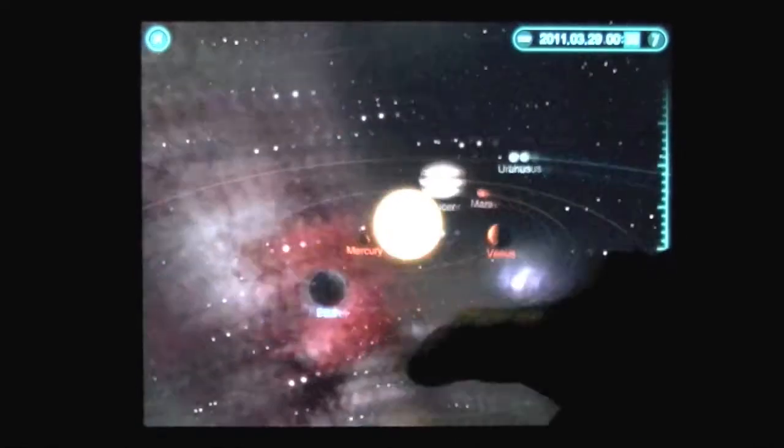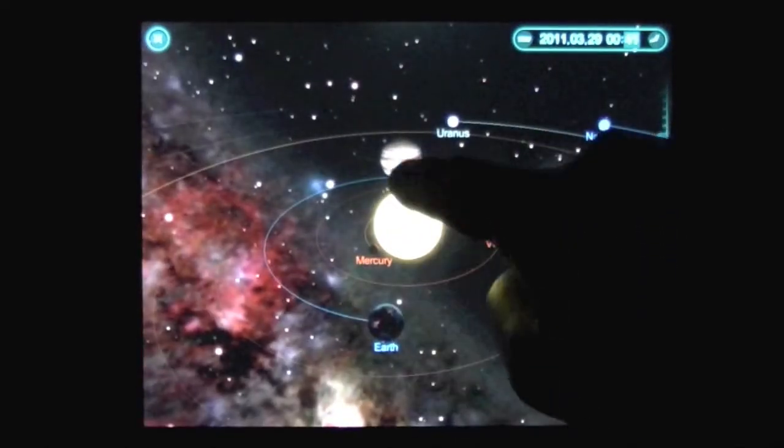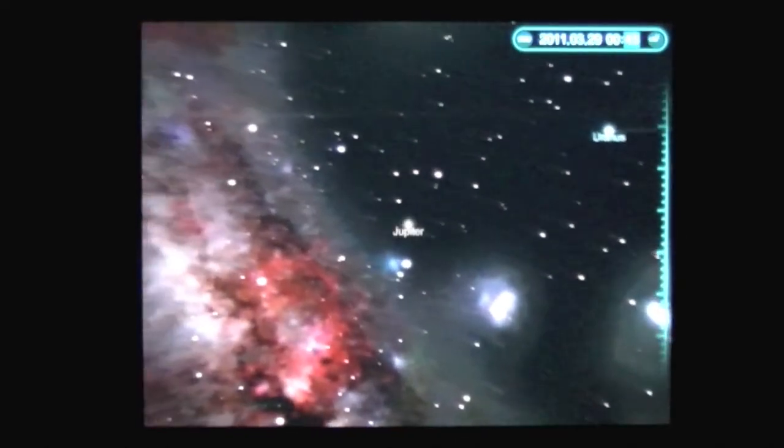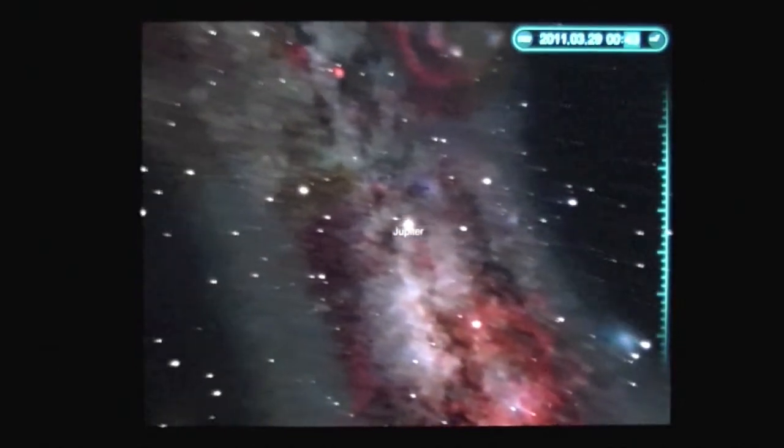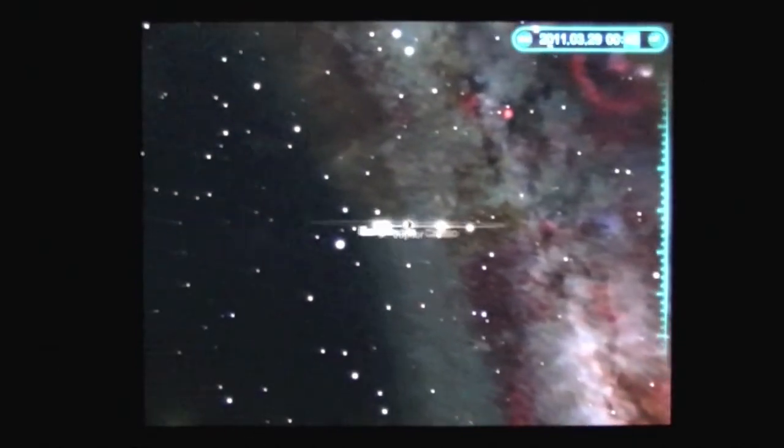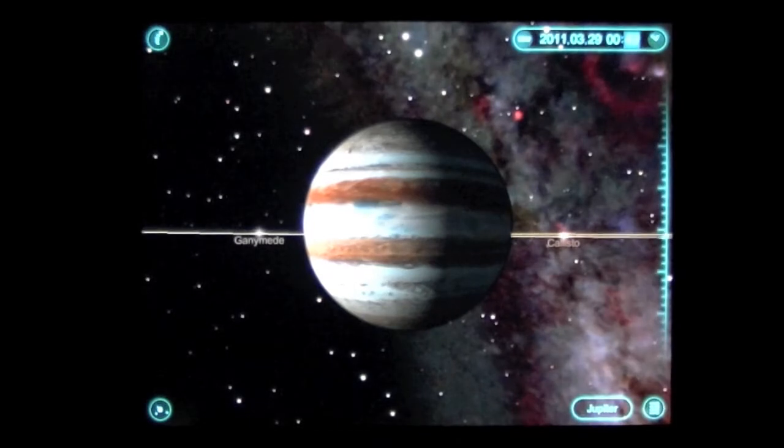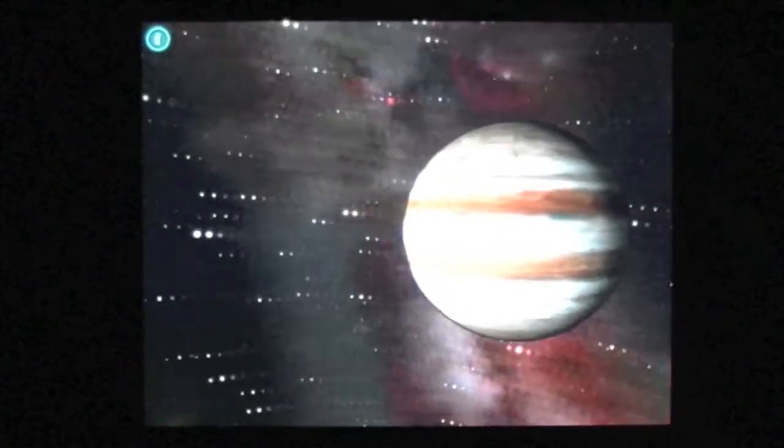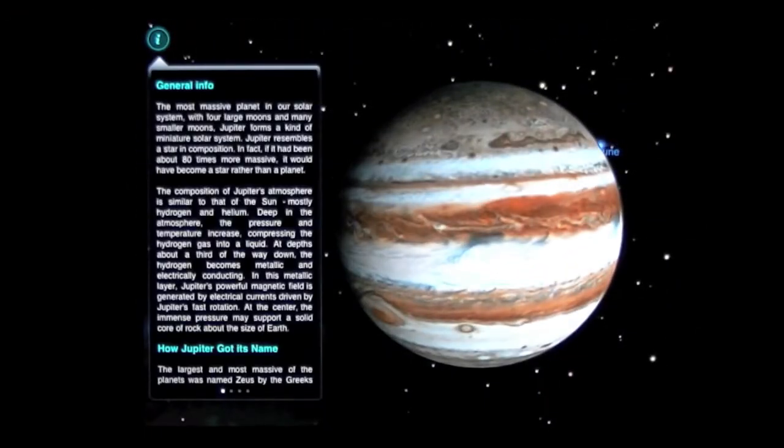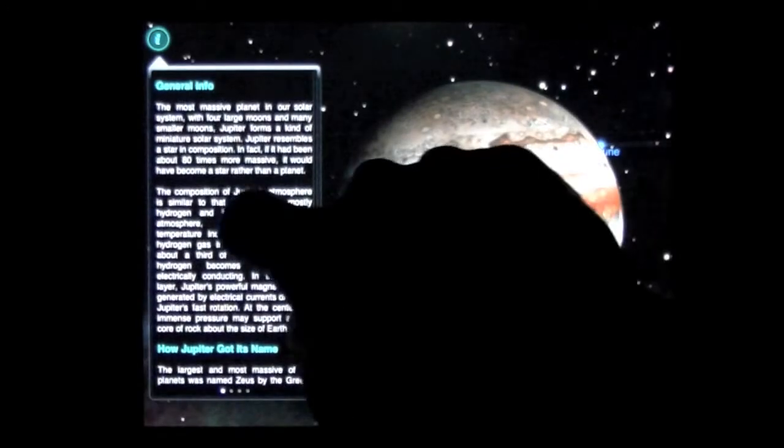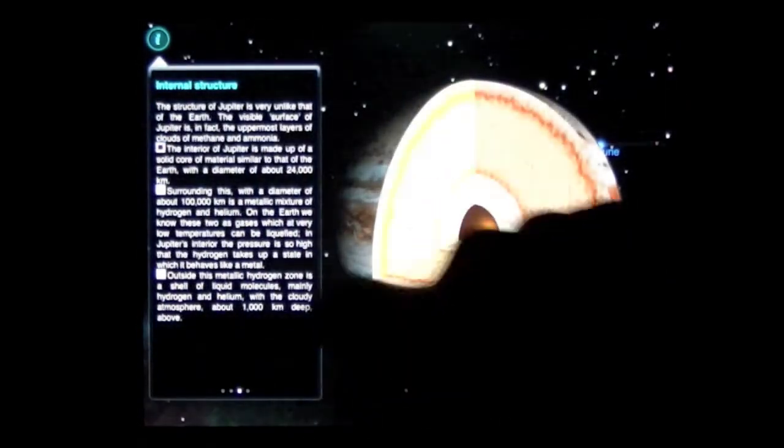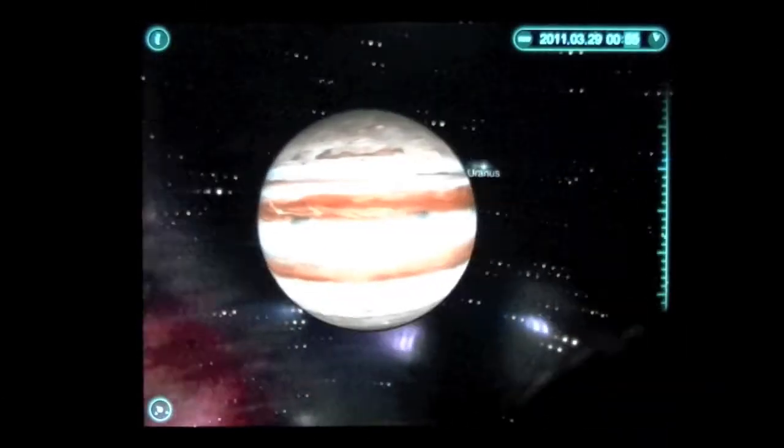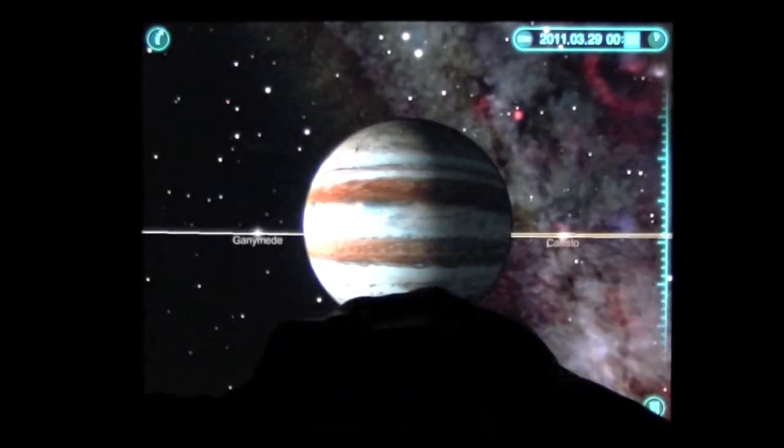So say I want to find out more about Jupiter, I just tap on Jupiter and Jupiter is going to come at me, bam. And then I can go ahead up to the upper left again and I can get more information about Jupiter. As you can see it's all here, it's pretty sick, pretty freaking cool.